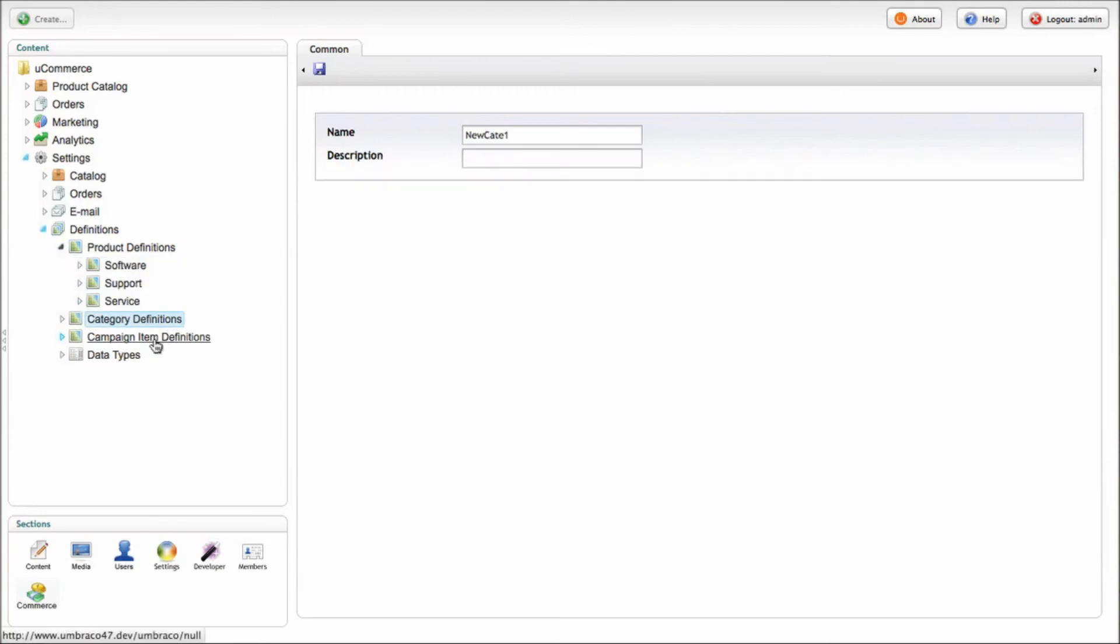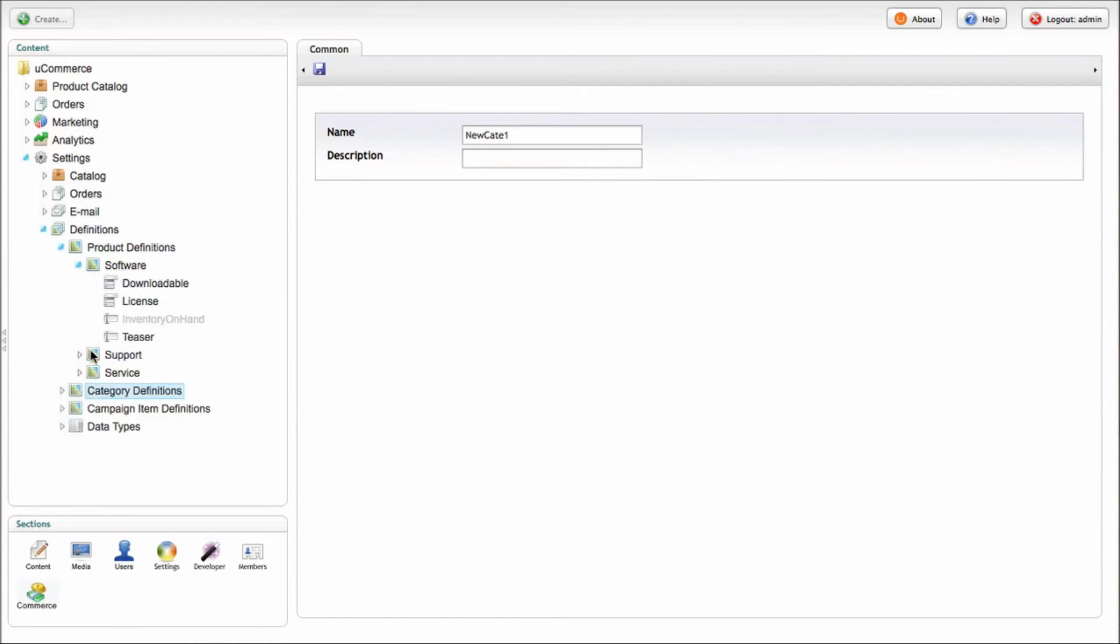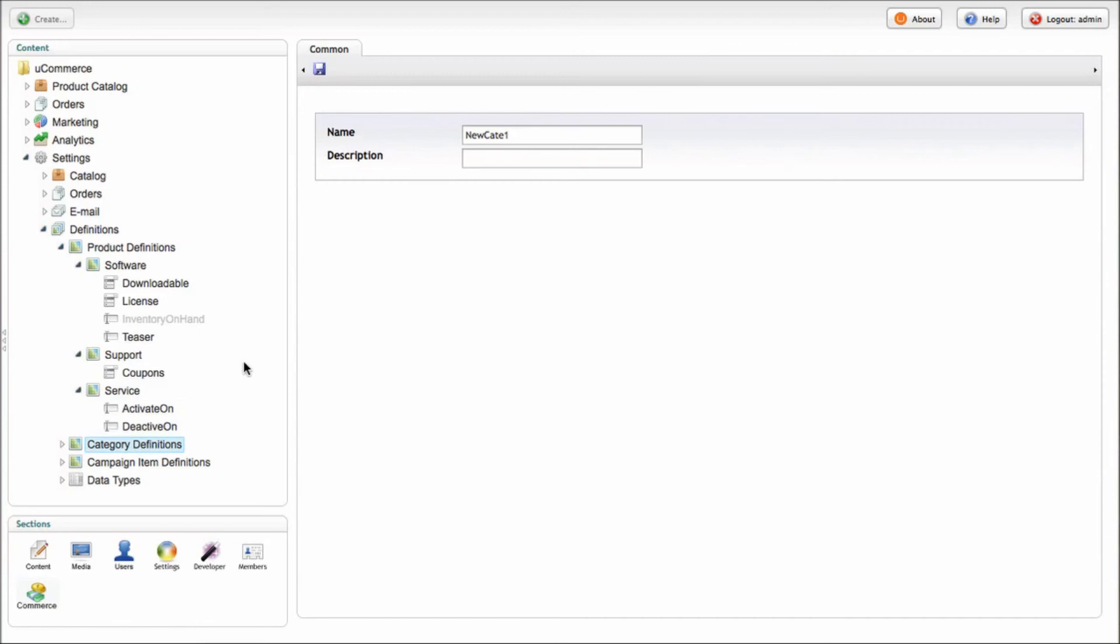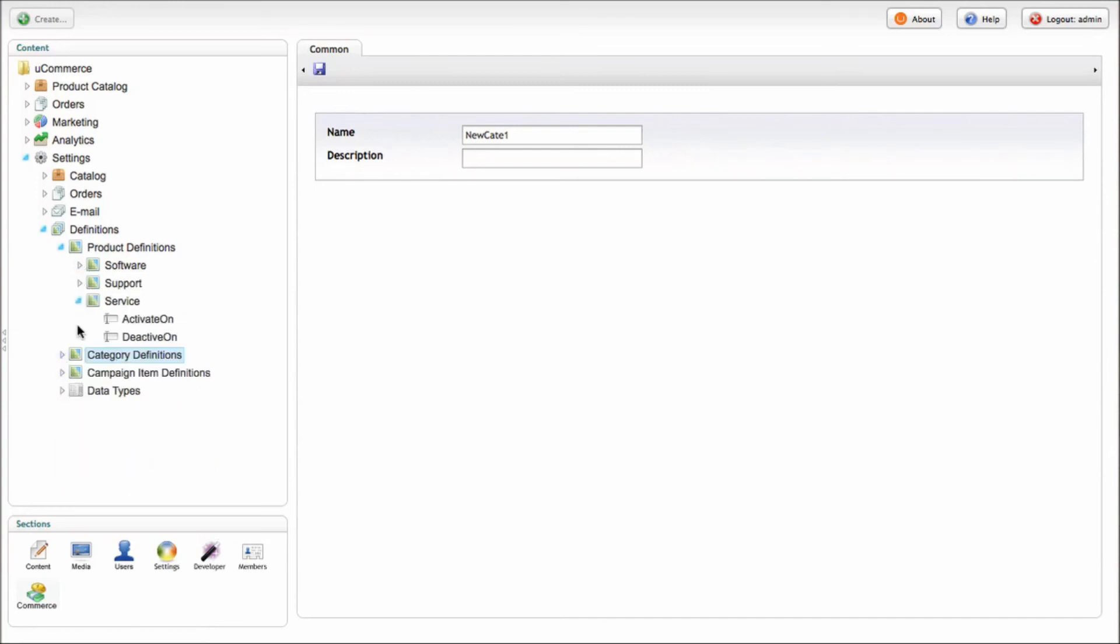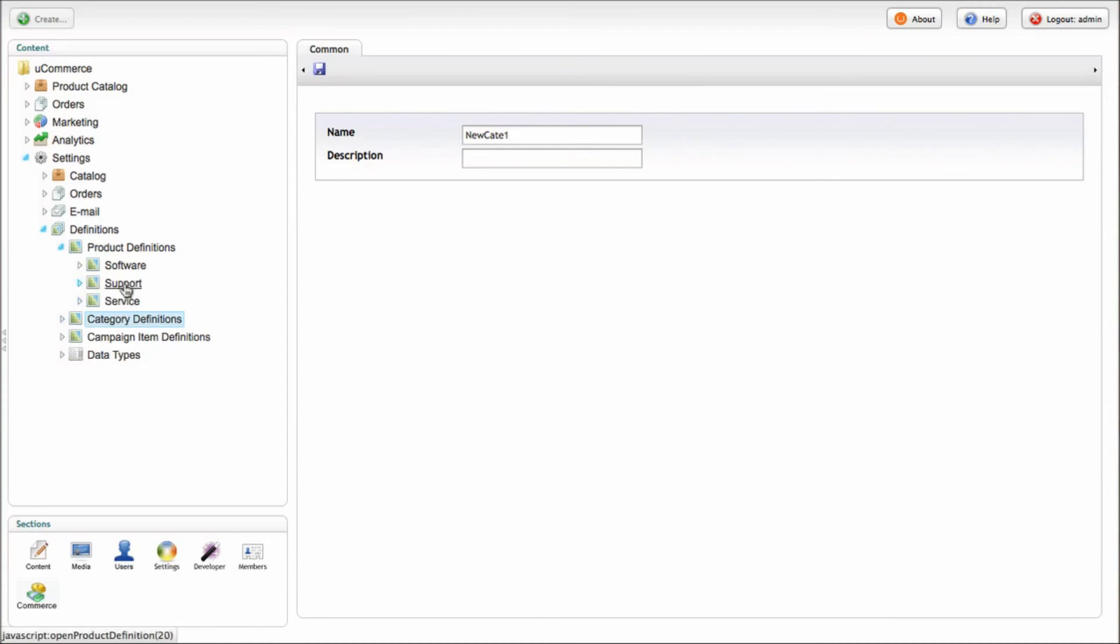You can have as many products as you want, product definitions rather. And for each product type or definition, you can have separate information available. So for a product, for example, a software product, you may want a separate set of information as opposed to support where you want something else. And again, something else on the service and you can just select which type of product definitions you want when you create your new product.